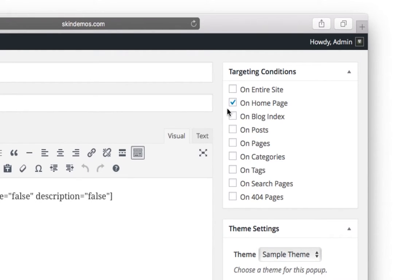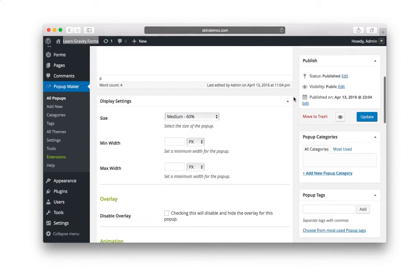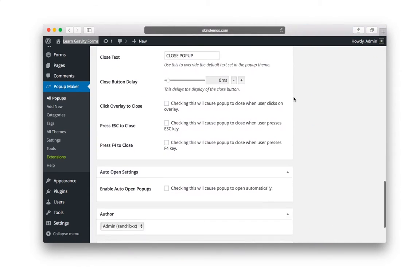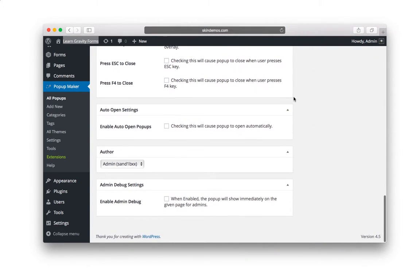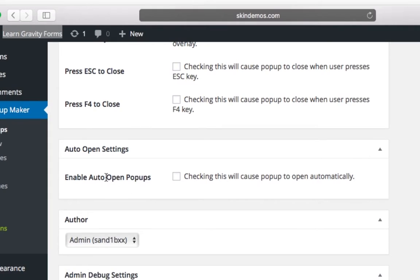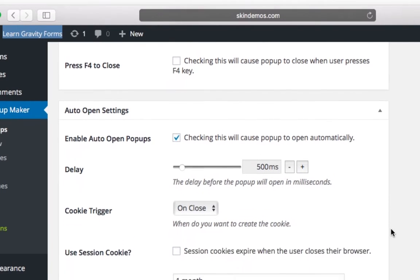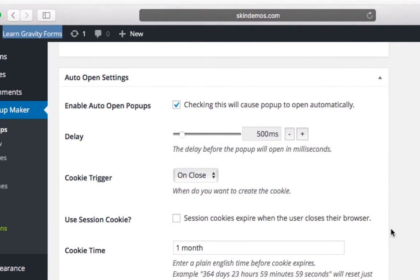Now, with on homepage selected, now we actually need to go back down to where we were. And here it says enable auto-open popups. This is going to automatically make the popup happen. So check this box and you can decide the delay and triggers in sessions.